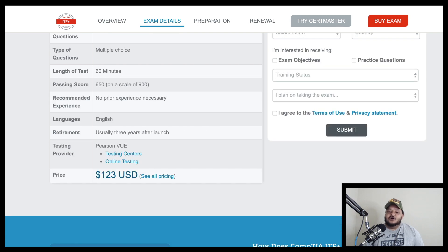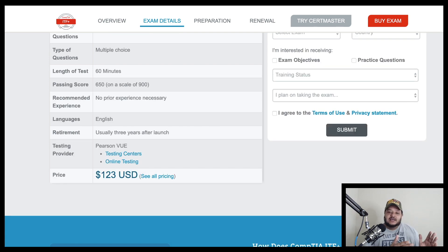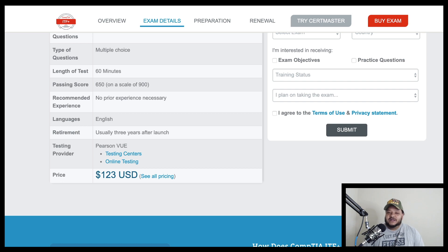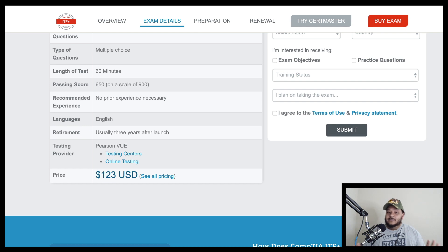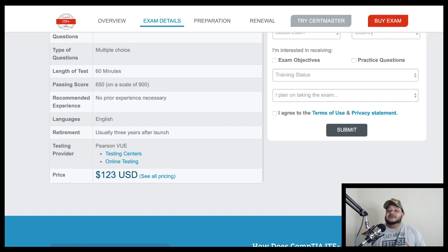So start with IT fundamentals at the price point of $123 if you are a complete newbie who doesn't know anything whatsoever about computers and you want to explore the world of information technology.